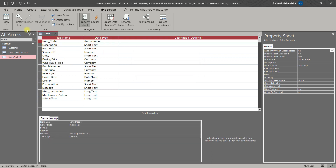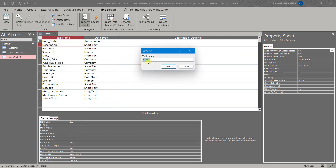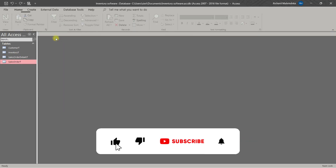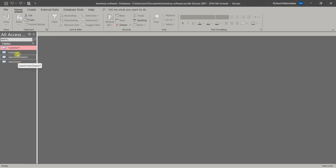Our primary key here is Item Code. Then we save the name as 'Inventory T'. Okay, now we have four tables. The next tutorial we will start building customer forms, series order, and the others. Thank you and welcome to 6Graphics — don't forget to subscribe, like, and comment. This is 6Graphics.